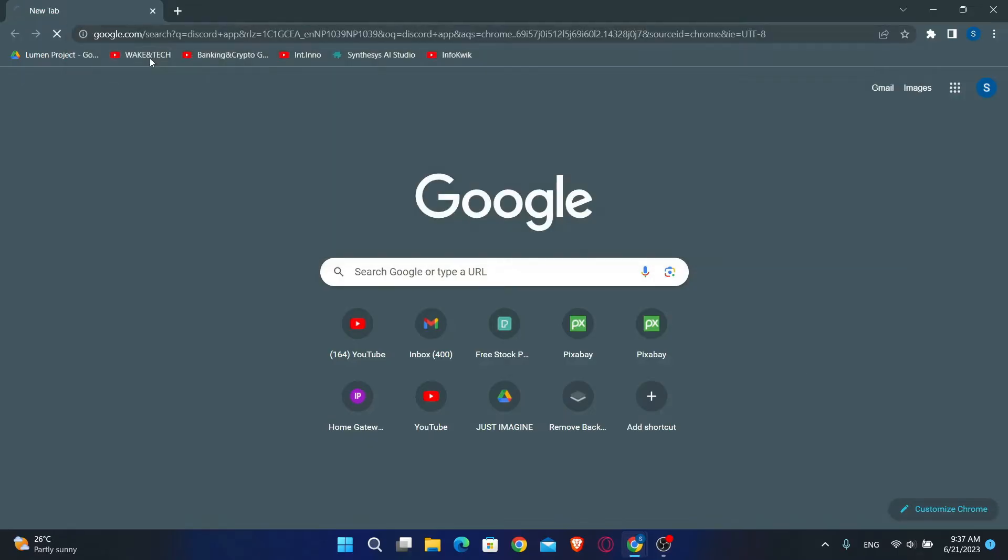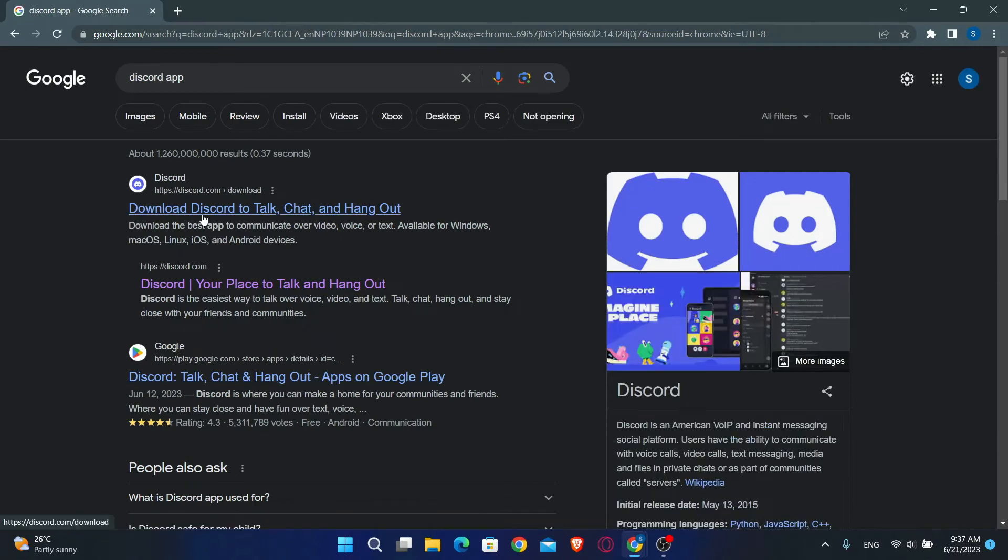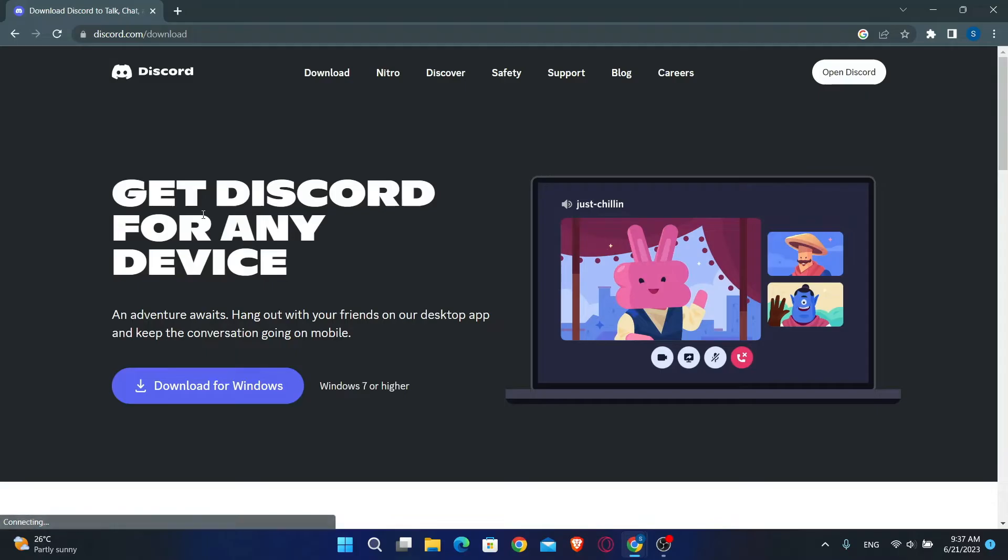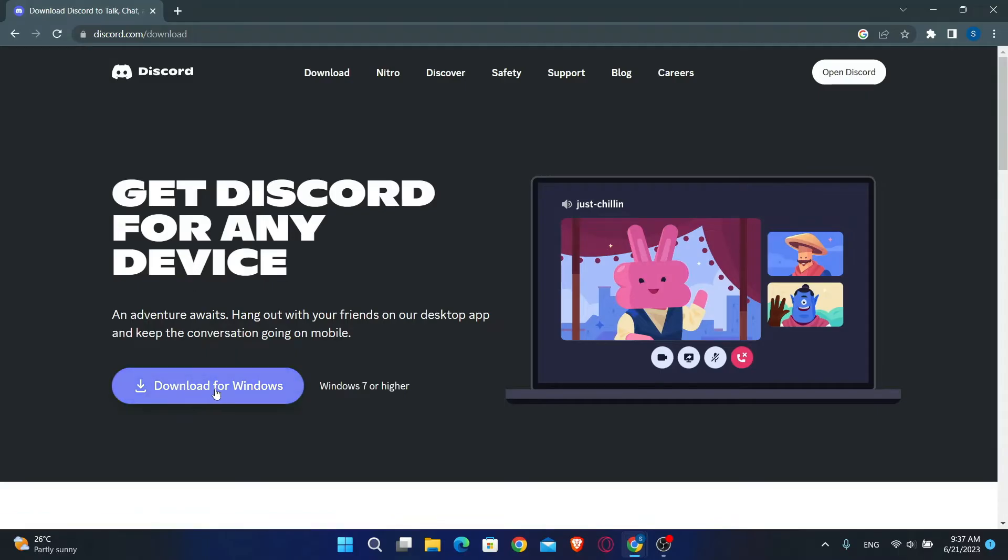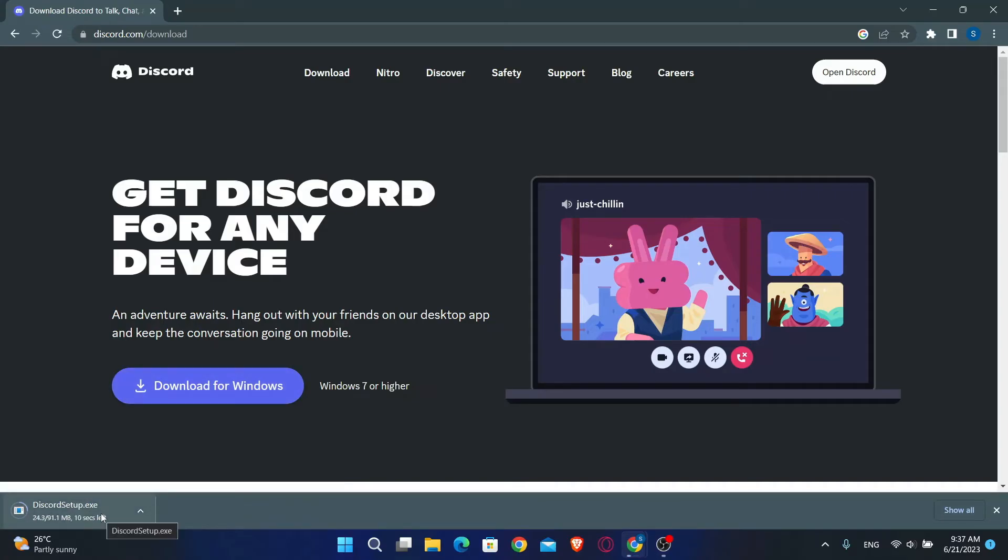Just search for Discord app on your browser and then click on the first link which says download Discord. Now you can simply click on the download for Windows button and this will download the Discord setup application.